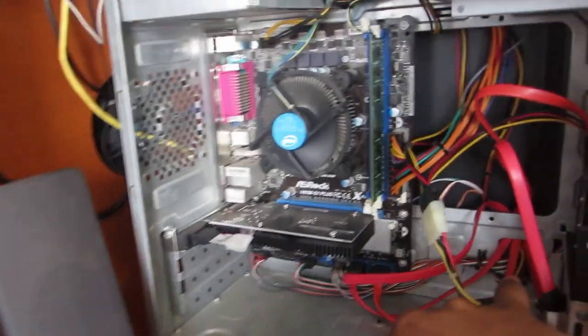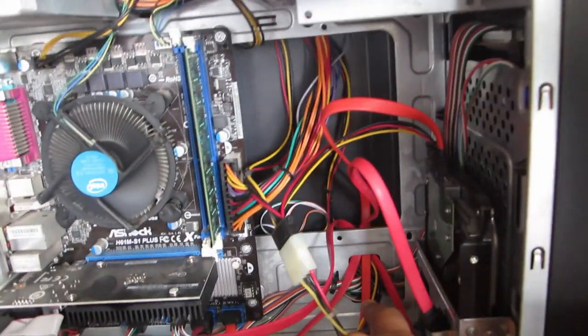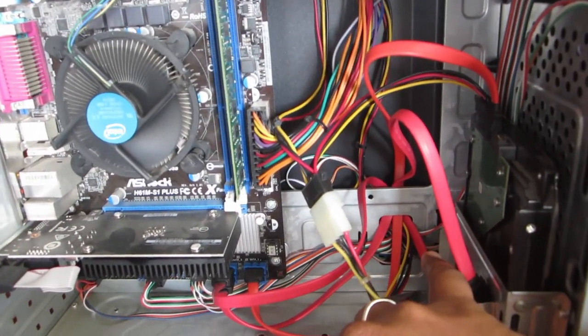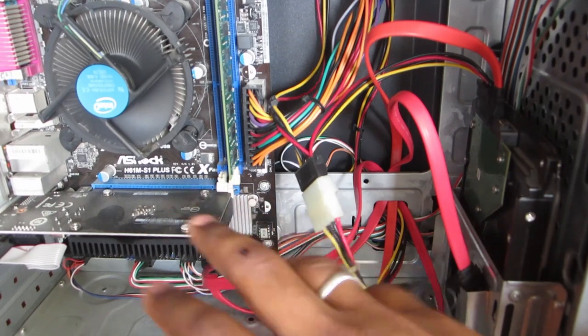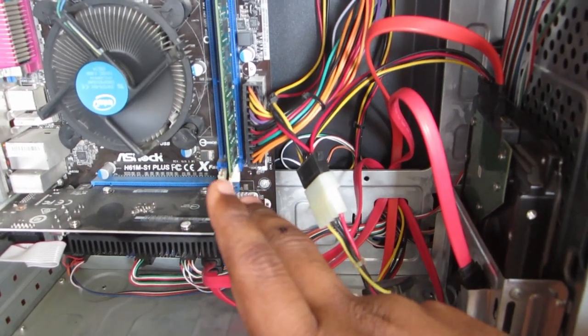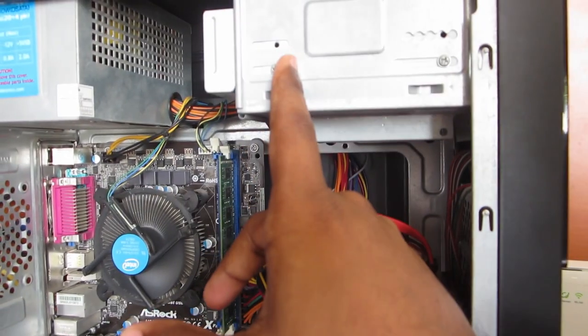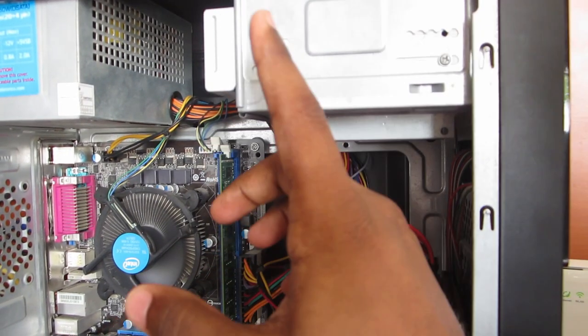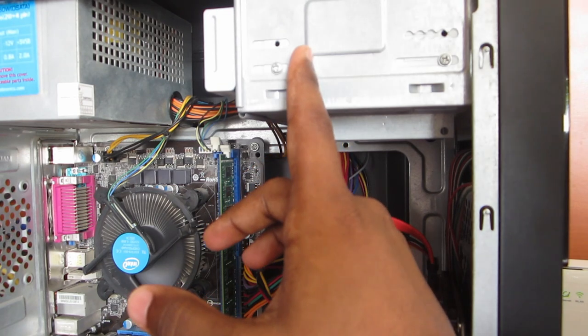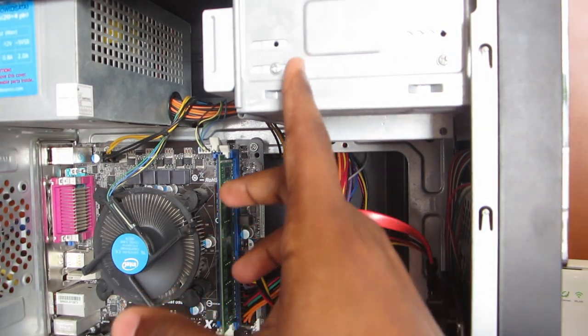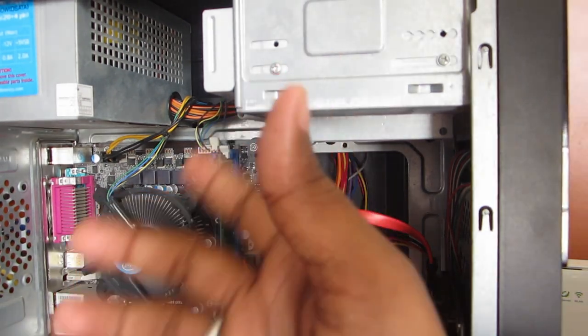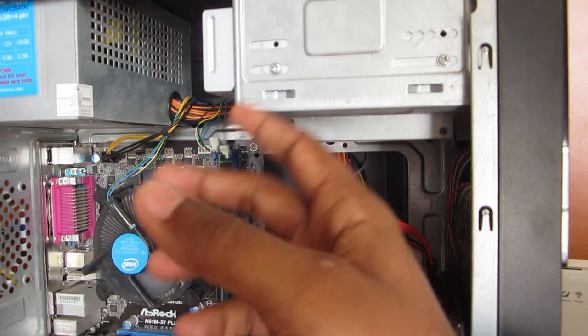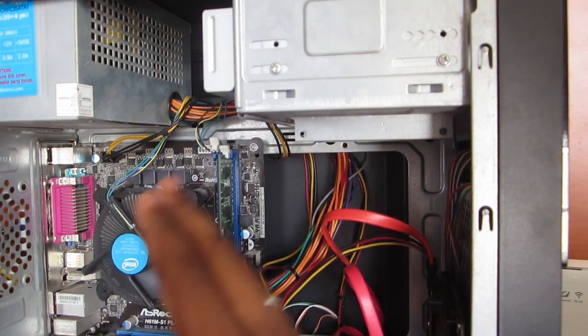For storage, I'm using a Seagate Barracuda desktop HDD, single platter, 1TB hard disk. This is an old optical drive which does work in MacOS Catalina, but no one uses the optical disk anymore, so I unplugged it.